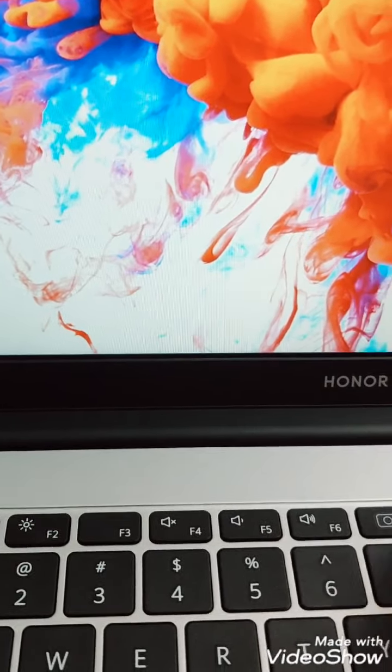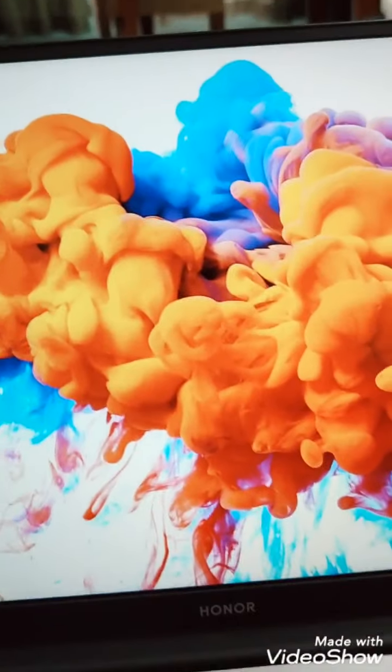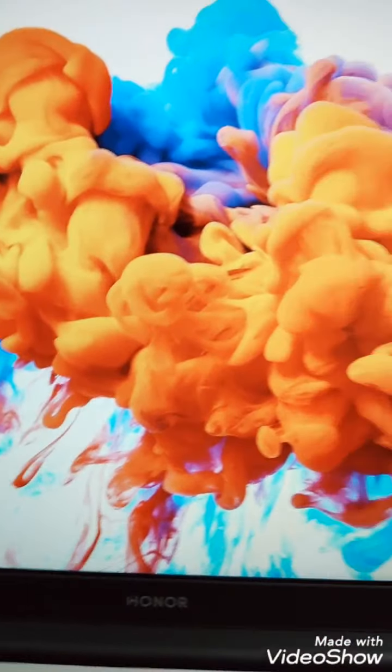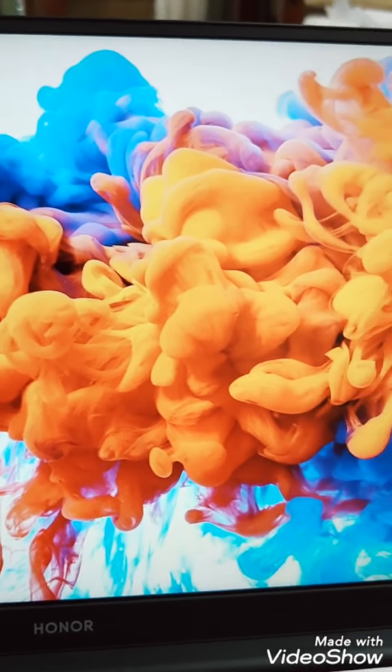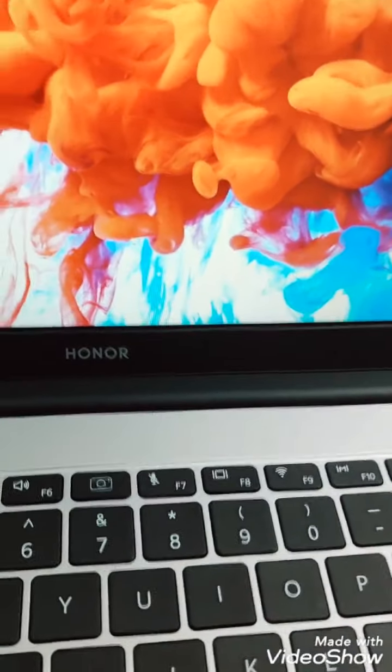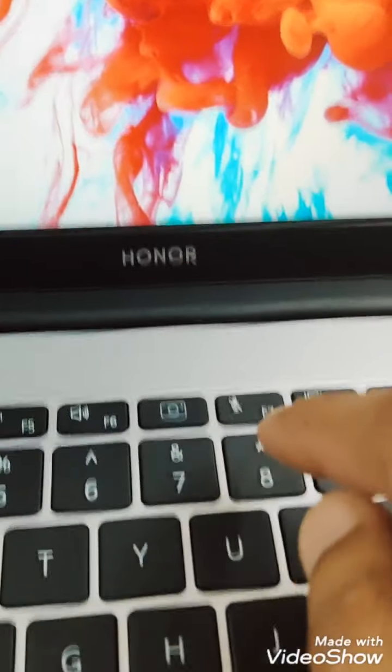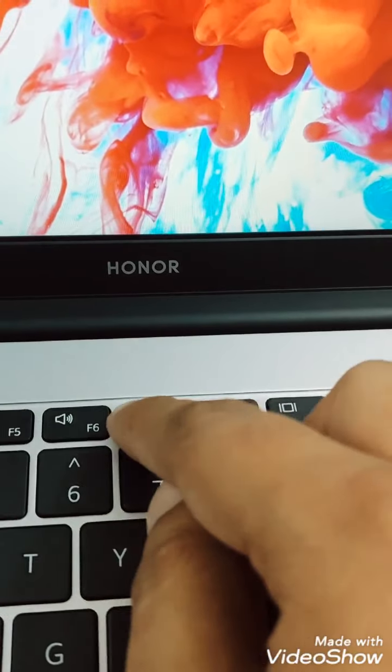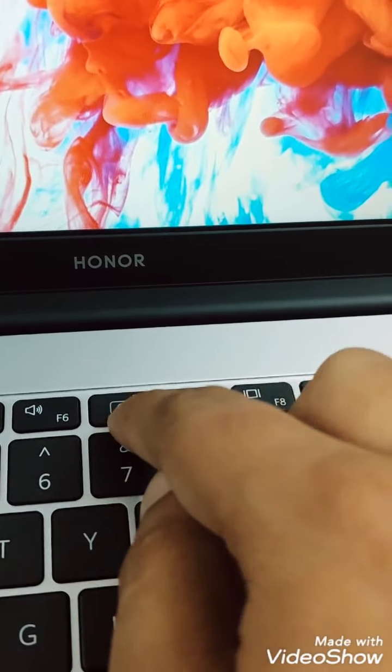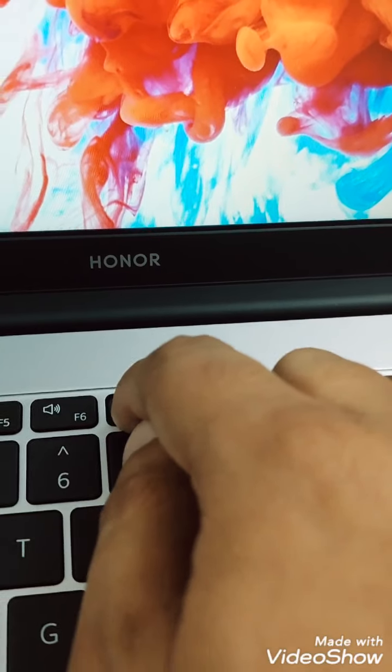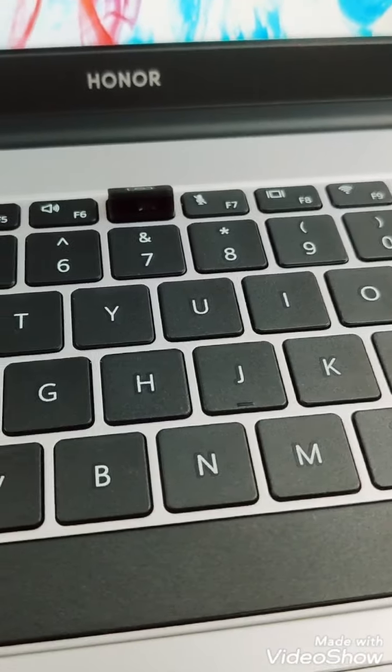So camera, you haven't seen on the screen because you can see the bezels are very low. So camera is here on the button. So you can see this is the camera logo and the camera, once you press this you can see this comes out.